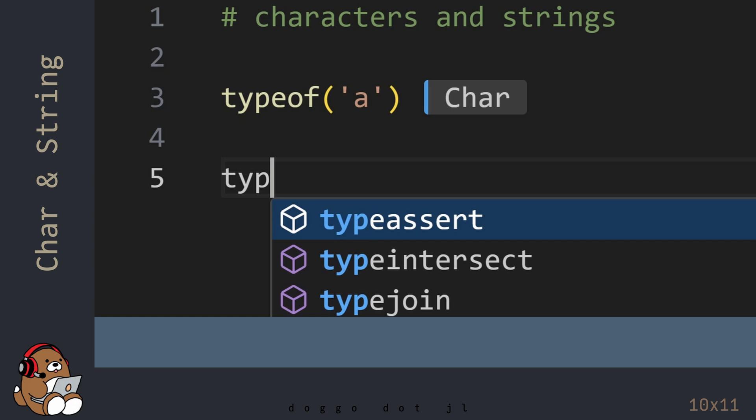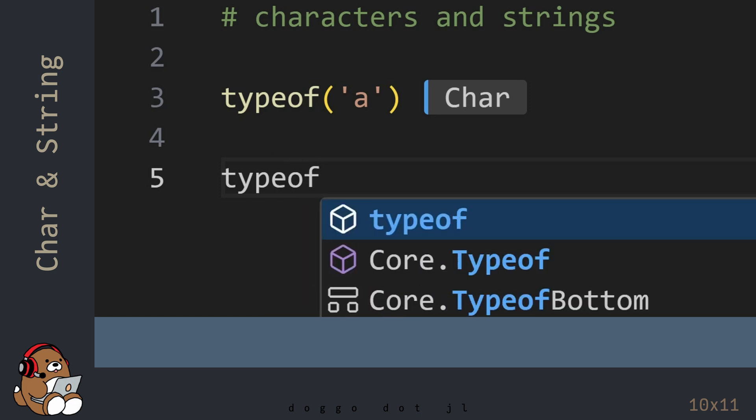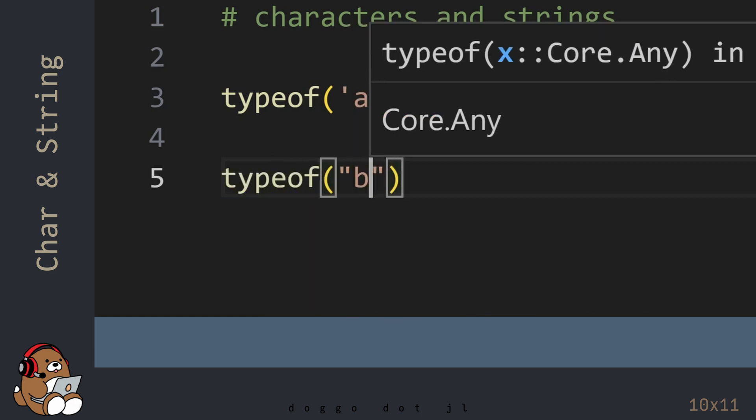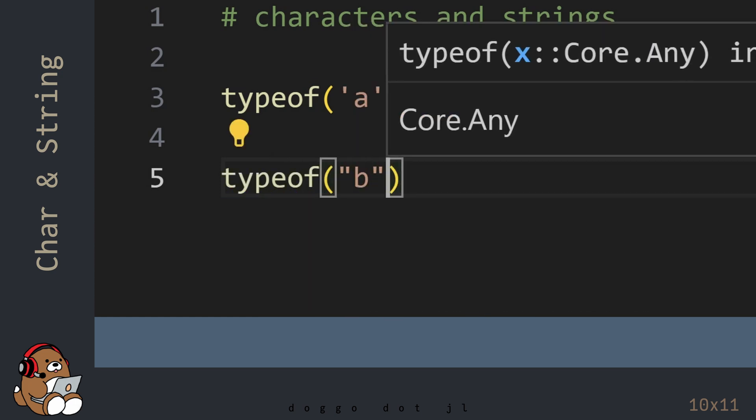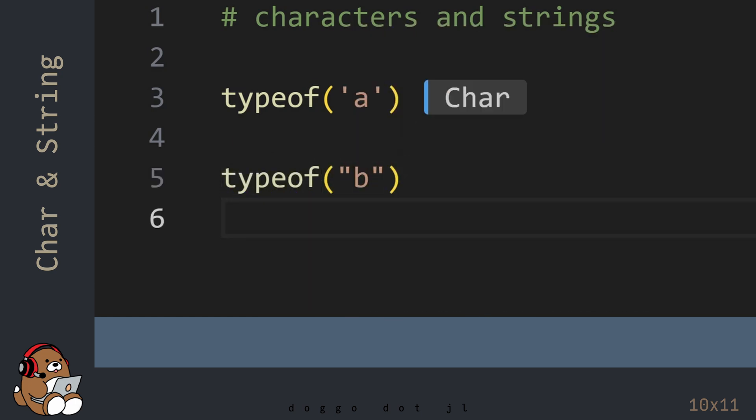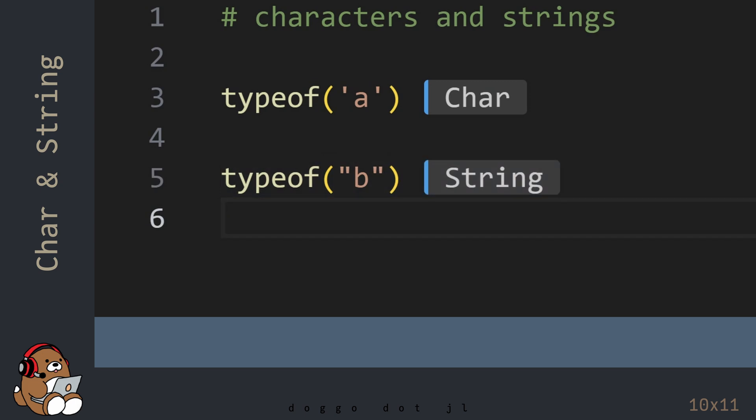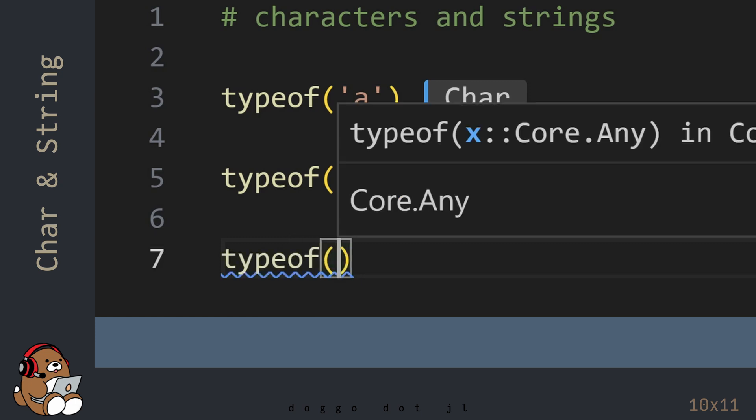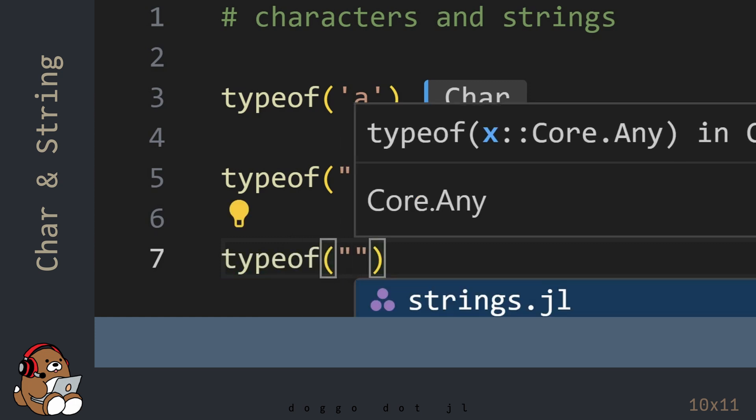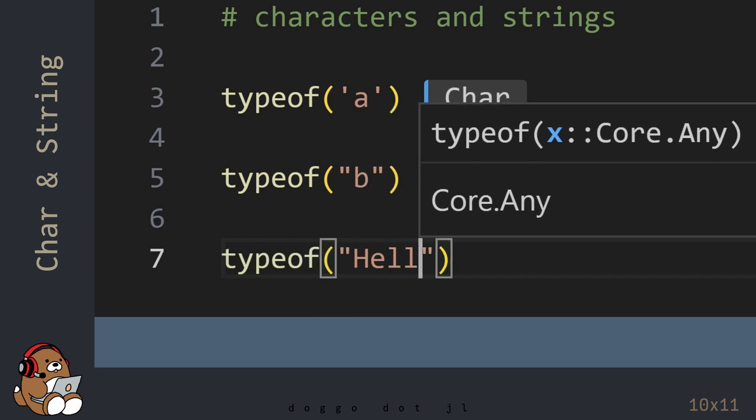For strings, use a pair of double quotes. You've seen the String data type before when you entered your first line of code.